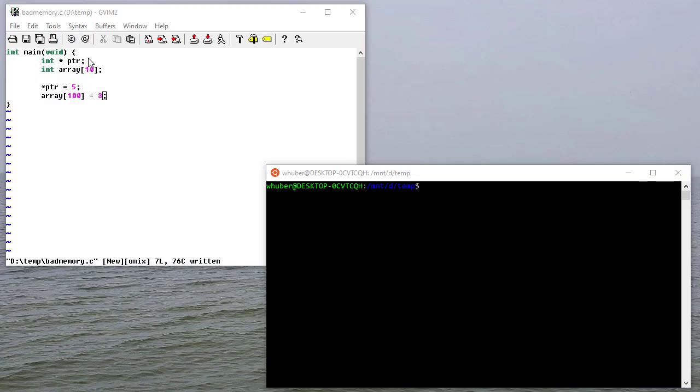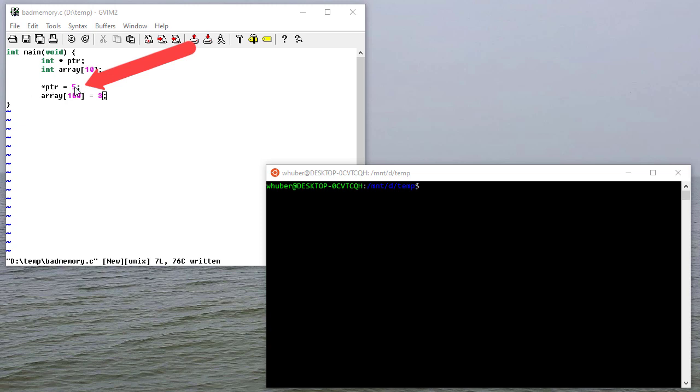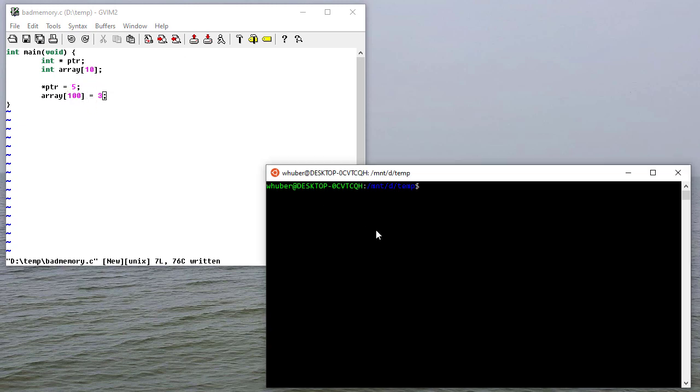So here I have a file that has all sorts of memory problems with it. So first off, I'm not really using any of these values, but that's no big deal. But then I use this pointer without ever really initializing it, and that's a big no-no. And then I'm accessing array index 100, and there's only 10. So there's definitely some problems here.